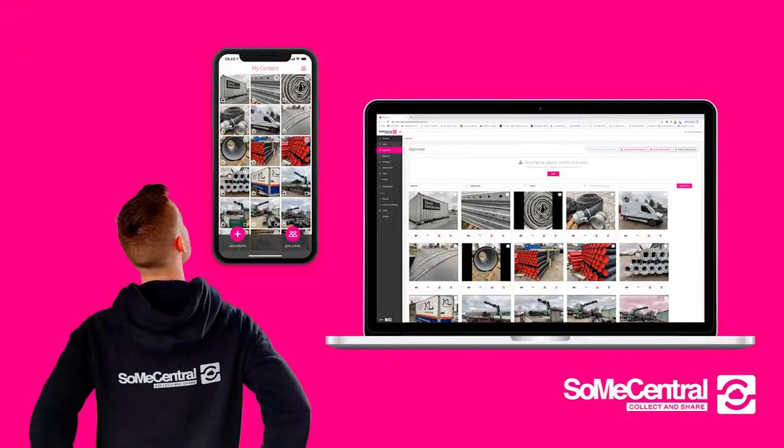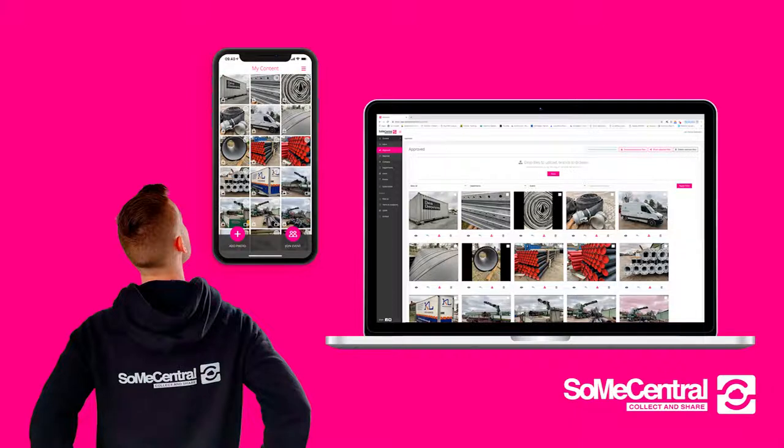Hi and welcome. In the next five minutes you'll see how the SoMeCentral tool works and how it can help any company improve their online marketing by getting a constant stream of authentic photos and videos. These are ready to be posted where they should be seen, all automatically done in seconds.